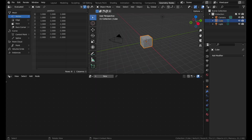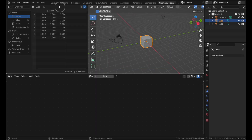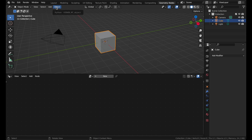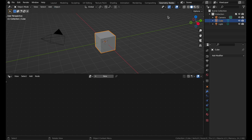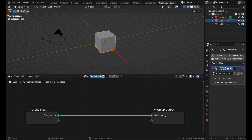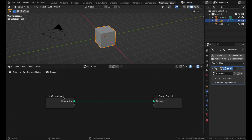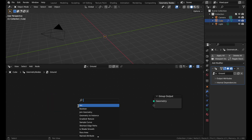Head to the geometry nodes tab, get rid of the spreadsheet. I also found out that you can click this button to hide the little gizmos here. Hit new, name it ground. And we're not going to use the default cube here.